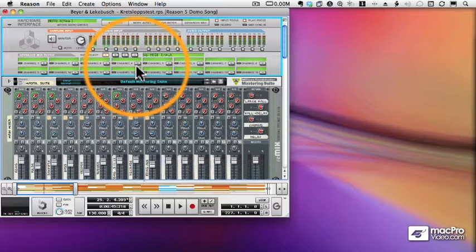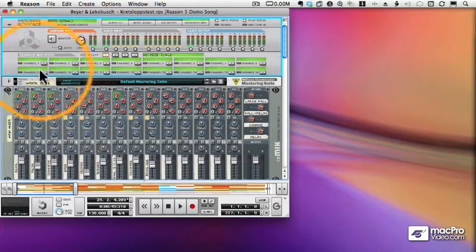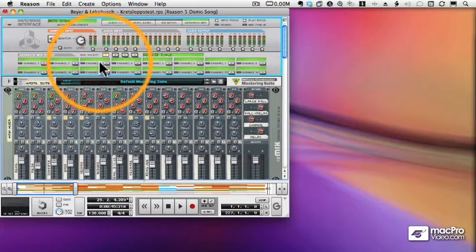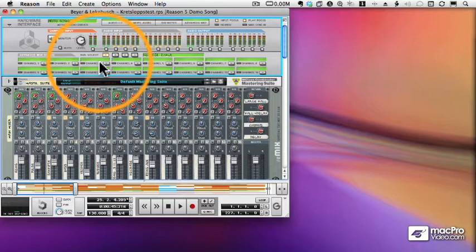So I can actually have separate tracks in my sequencer controlling separate tracks or separate instruments in Reason, as if I were connecting MIDI cables between them. I can also use this section to set up other MIDI devices in my studio, like this Roland Hand Sonic I have sitting next to me.